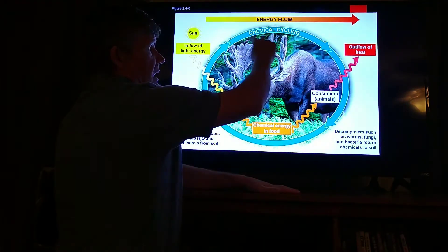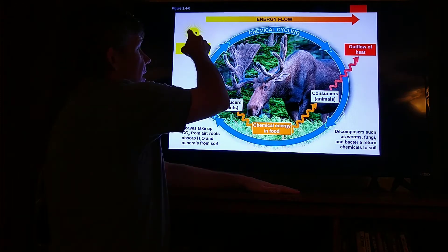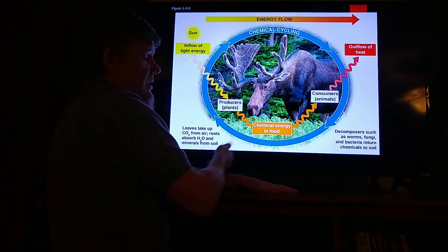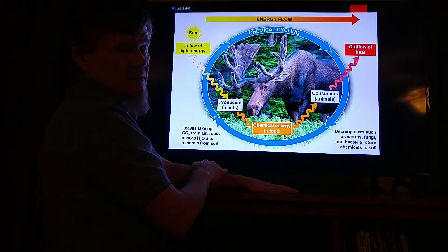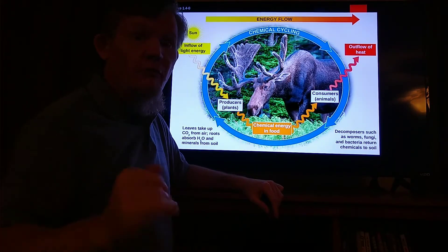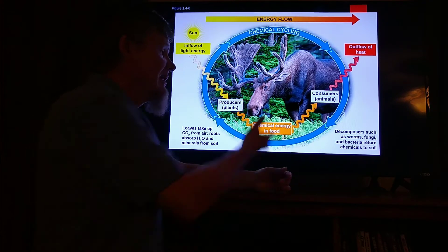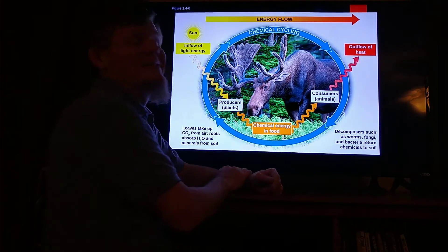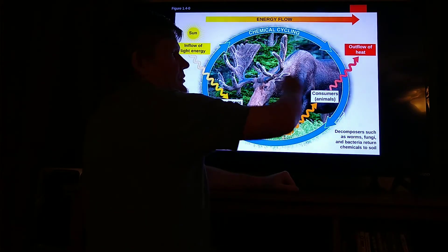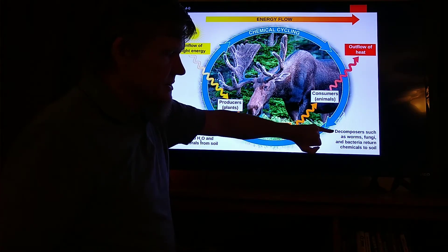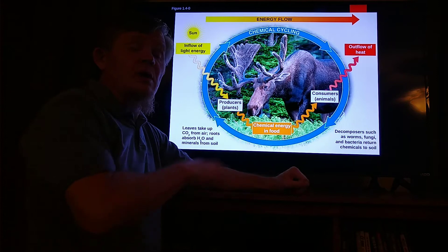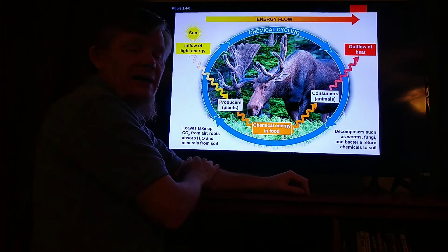We have plants, which are the producers. Energy comes in; they take in carbon dioxide from the air and water from the ground, and they make food — but the plant made that food for themselves. The moose is stealing it. Plants are producers, animals are consumers, and we always have decomposers such as worms, fungi, and bacteria. They return nutrients back into the soil so that plants can pull them back up out of the ground.